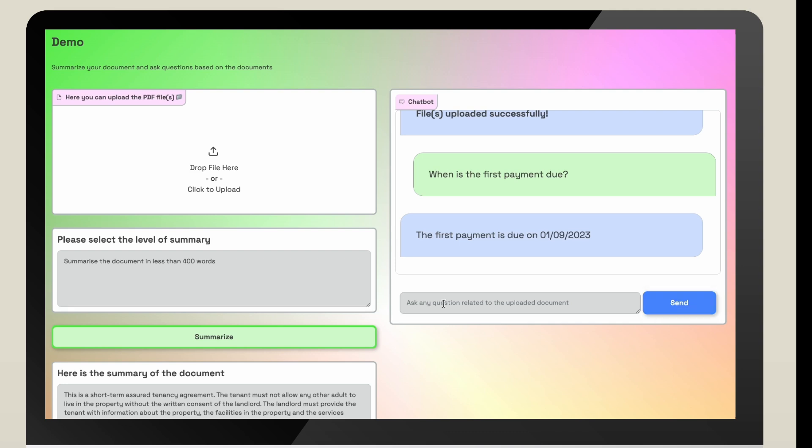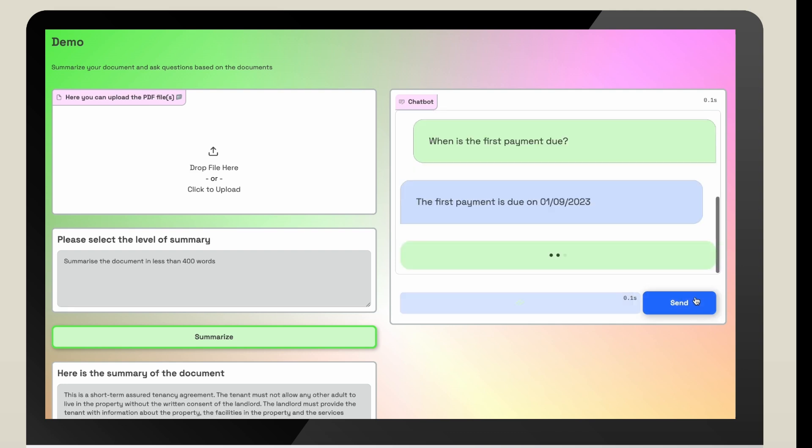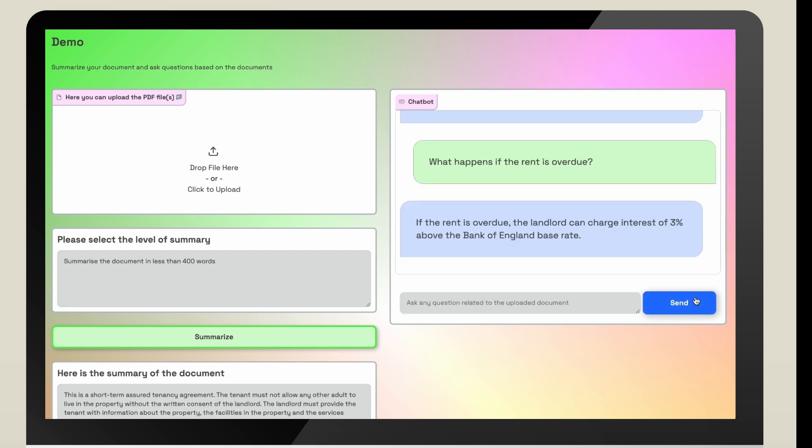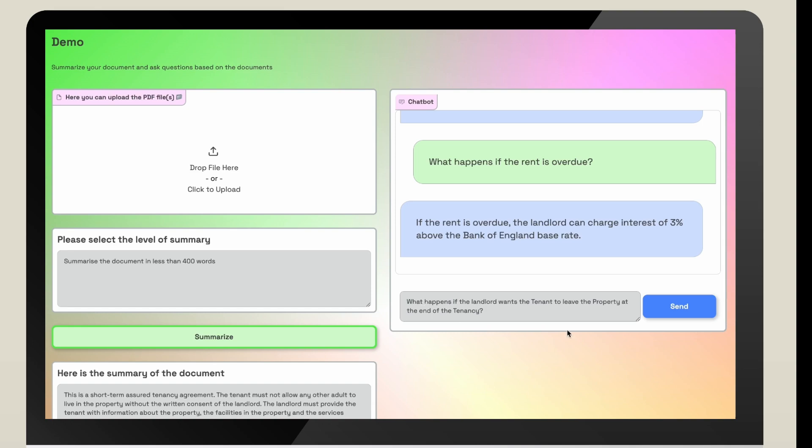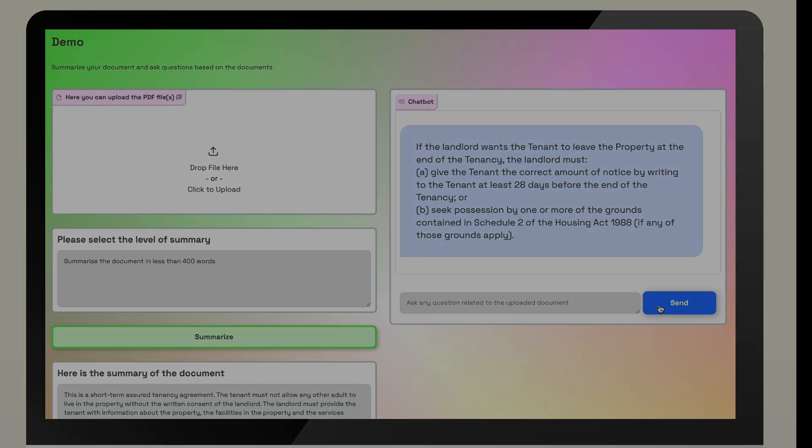In this instance, the estate agent required a summary of fewer than 400 words and wanted to easily query rent payments.